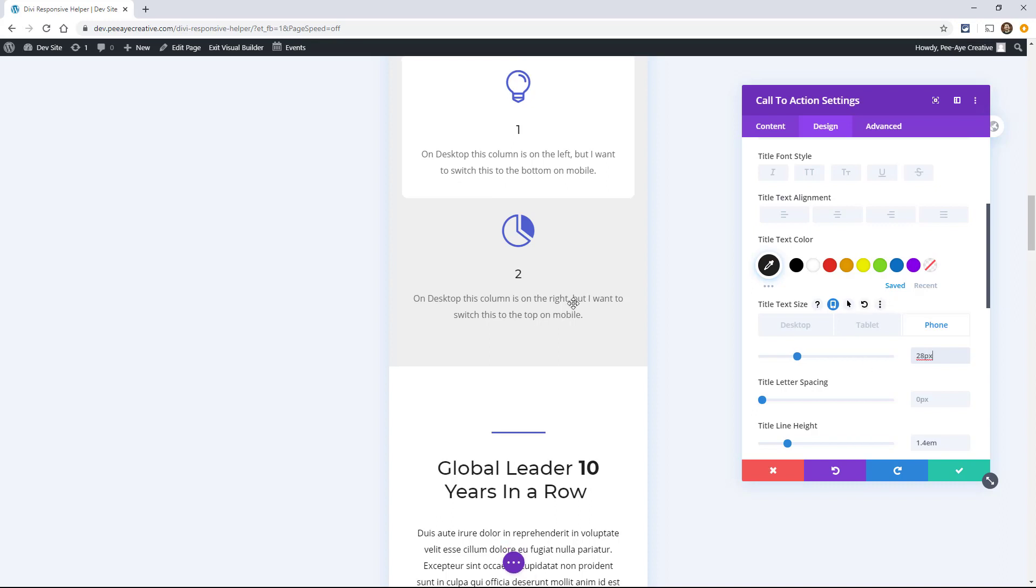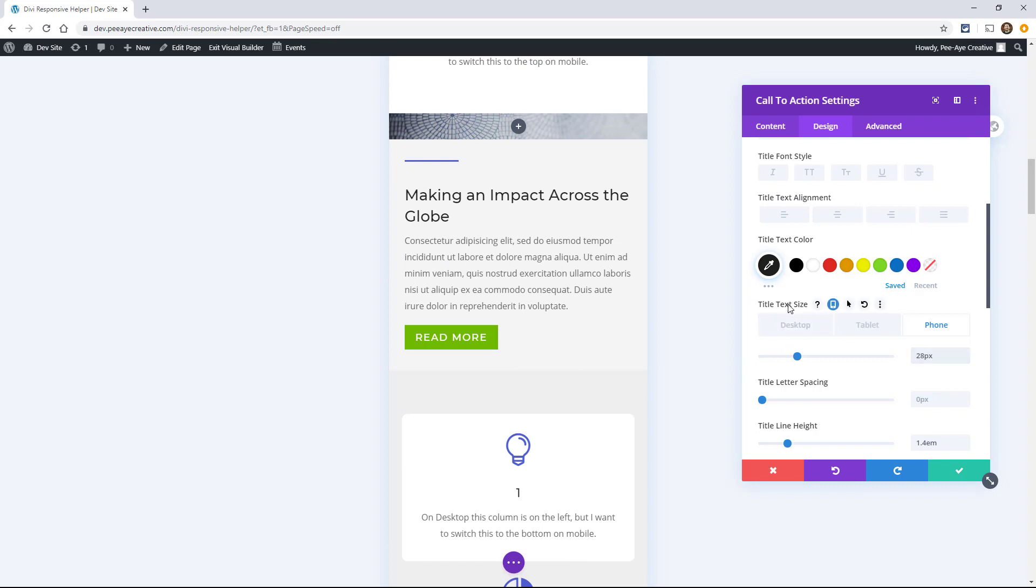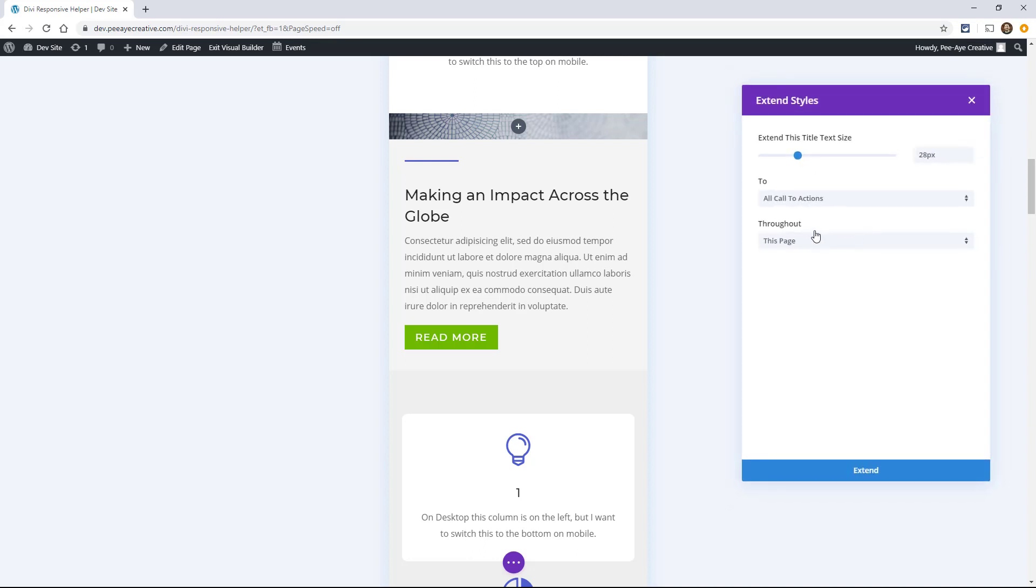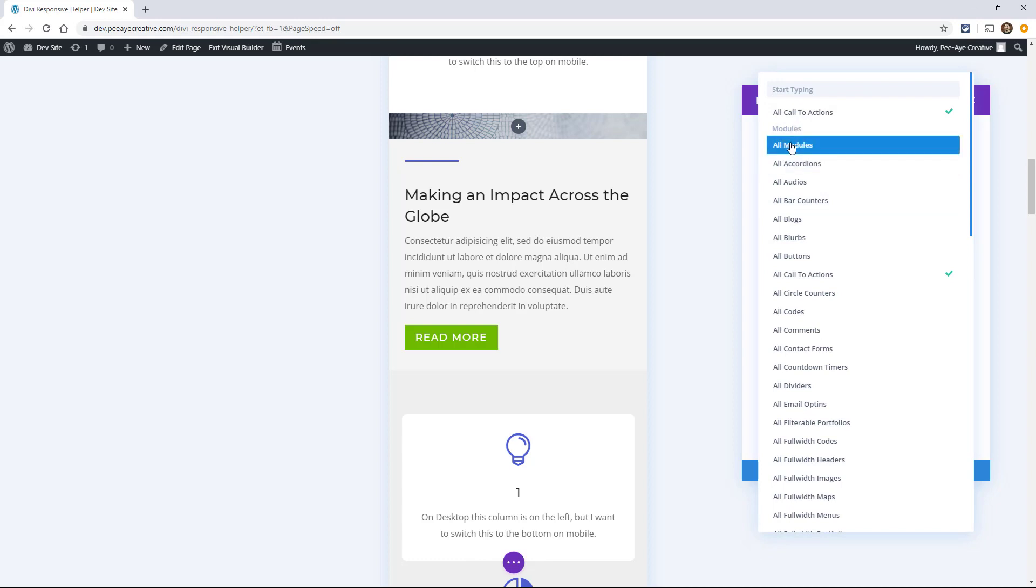So I could go through to every single call to action, or I could right-click on here, and you'll see, or you could hit this little, the three dots here. And then there's an option that says Make Style Default, but there's also Extend Title Text Size. So either one of these you can use here to basically set this across your website. So Extend Title Text, let's start with Extend. You could click on that, and it's gonna say, I want this to extend to, and then you say, all call to action modules. You could say all modules, and then where do you want it to extend to?